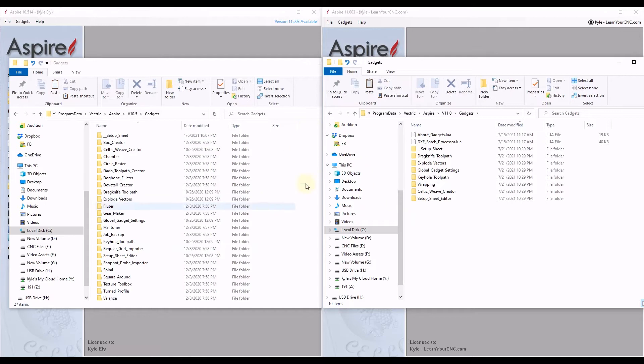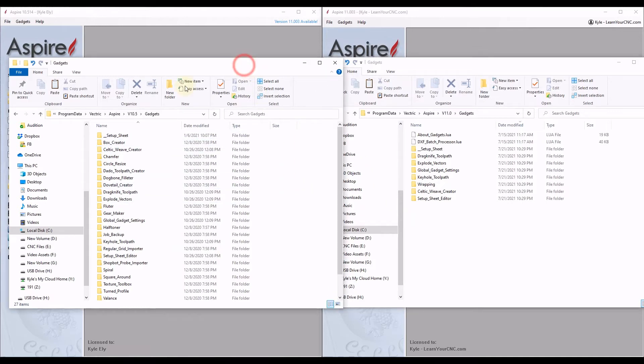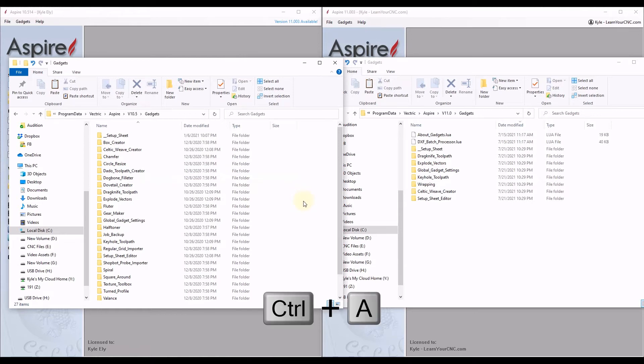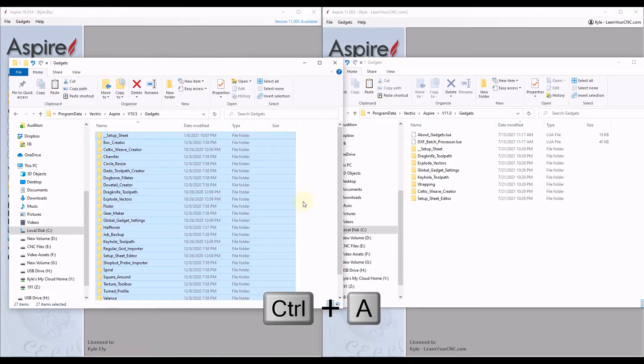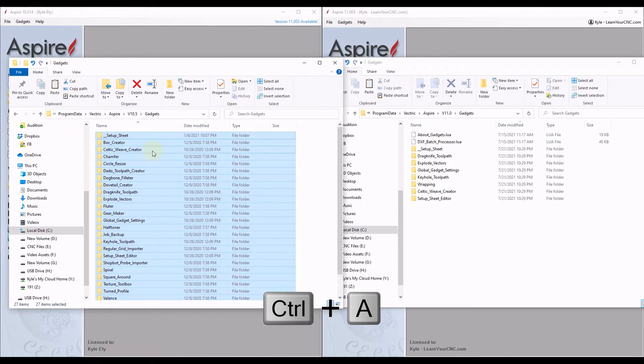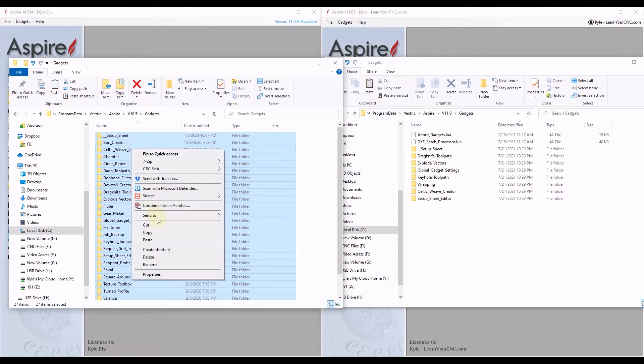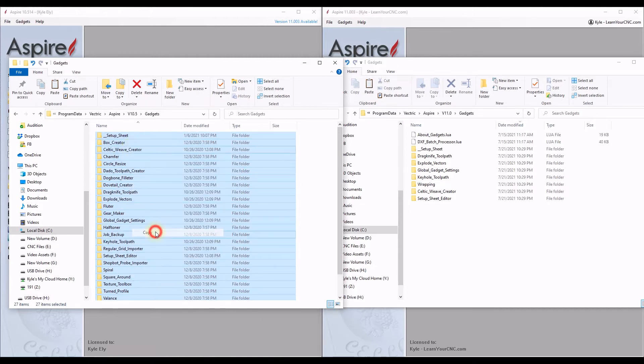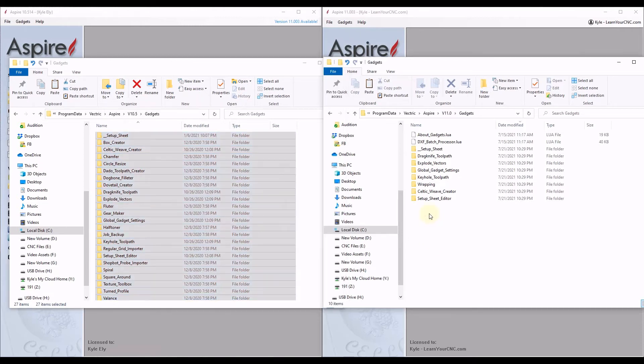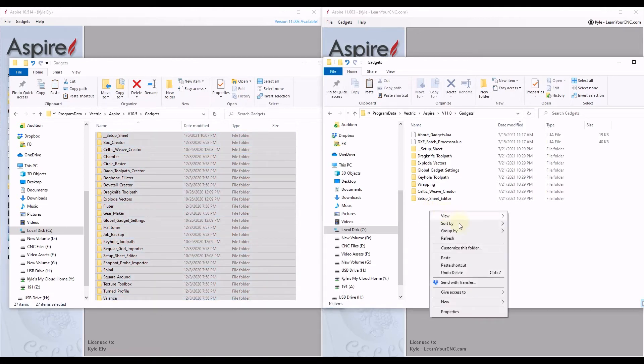And now the quick way to transfer these over is in your previous version, just click inside here and click Ctrl A on your keyboard. That'll select all the gadgets inside this folder. And then you want to right-click, click Copy, and then in your new folder you want to right-click in the blank space and click Paste.